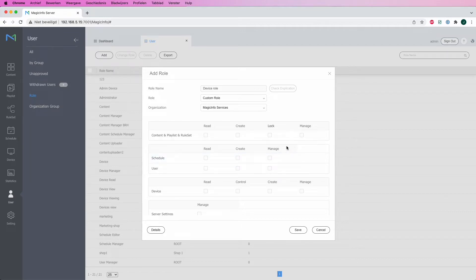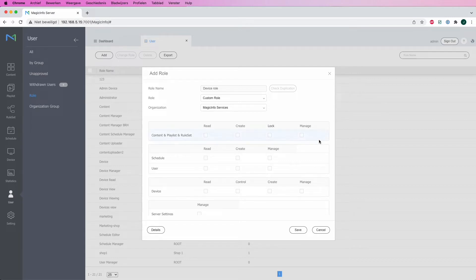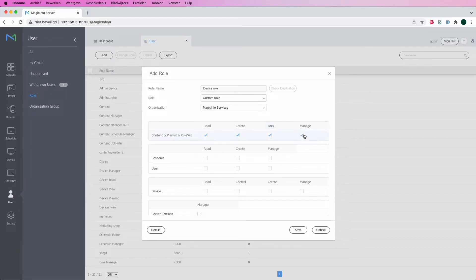If it is regarding the content, the playlist and rule set, I think this user can manage all of this. By clicking on manage, it will take all the boxes prioritized as well.